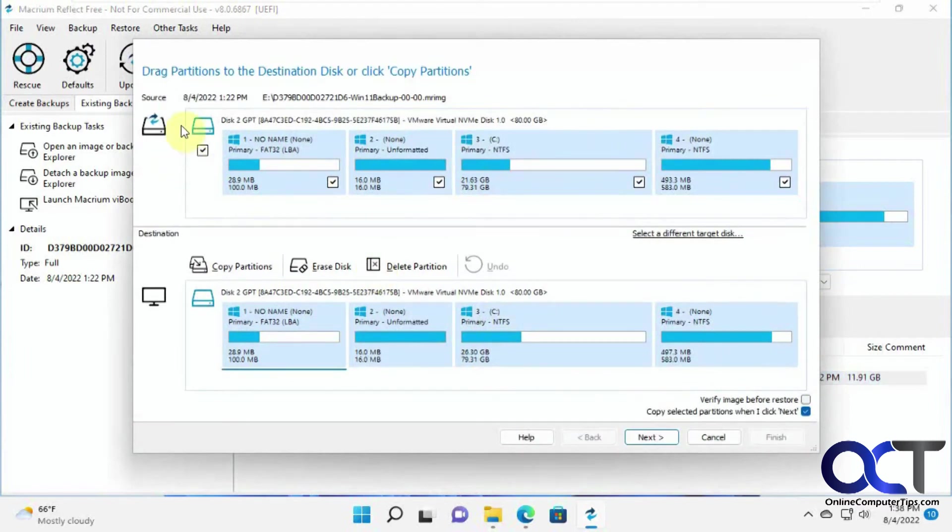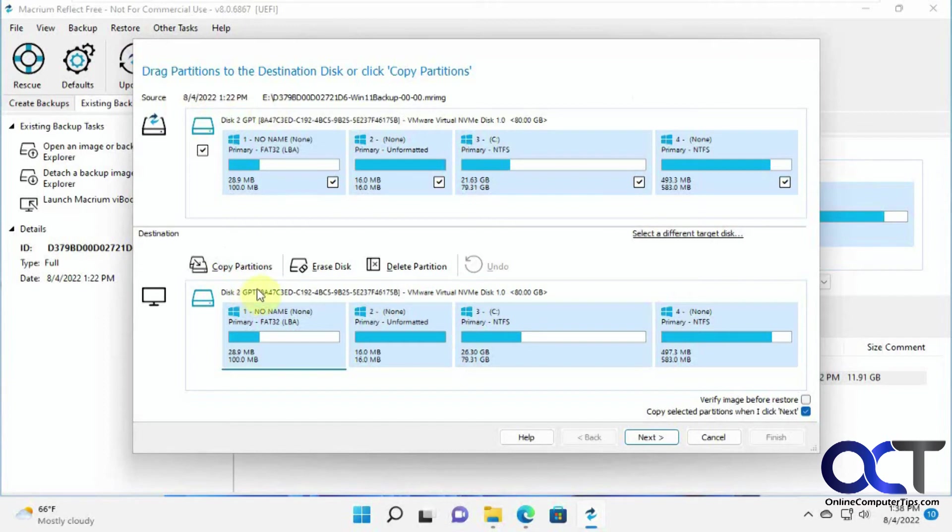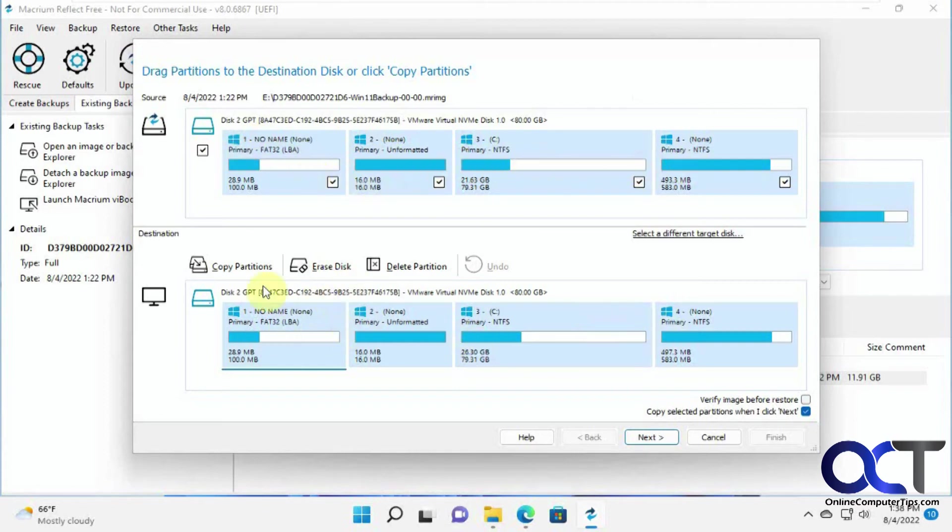So now here's the source, the E drive. Here's the destination, our C drive, our original C Windows drive here. So it's going to restore these four partitions over these four partitions in the image here. So it's going to erase everything. So we're going to click on next.